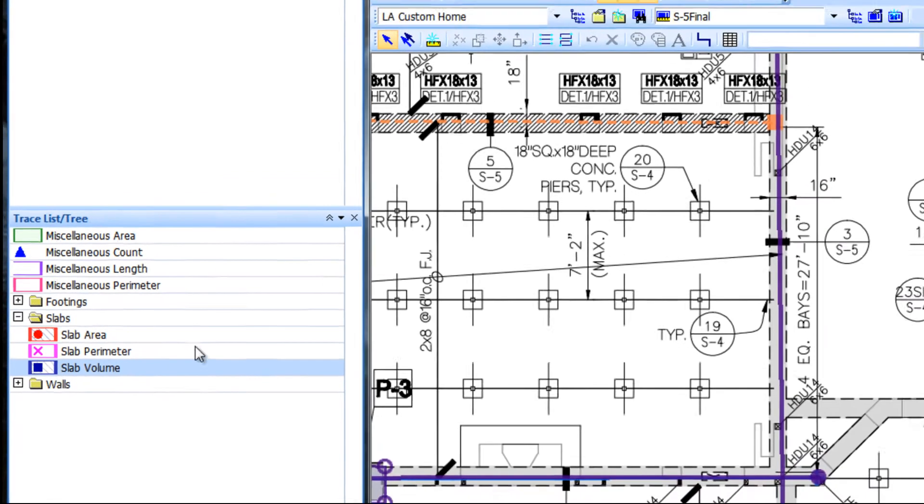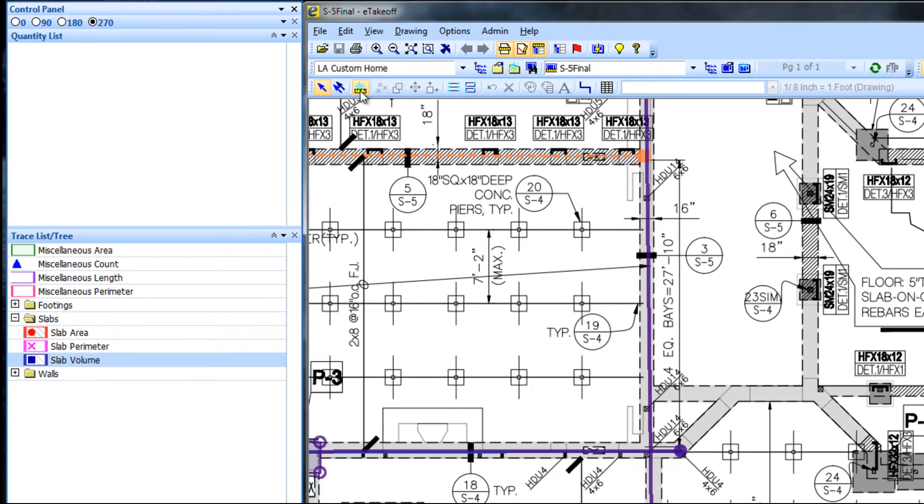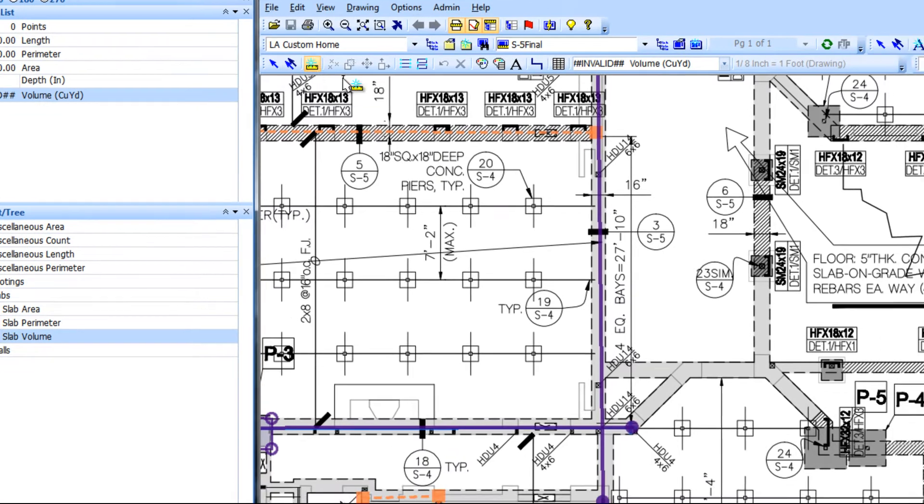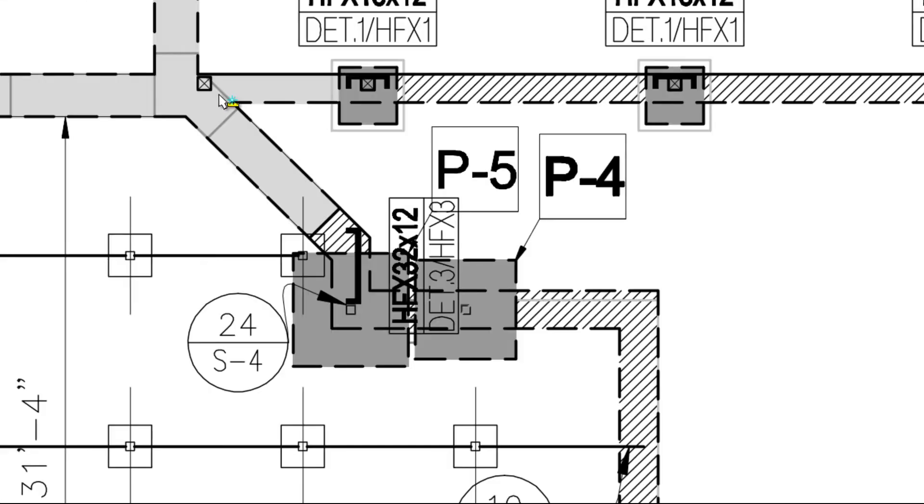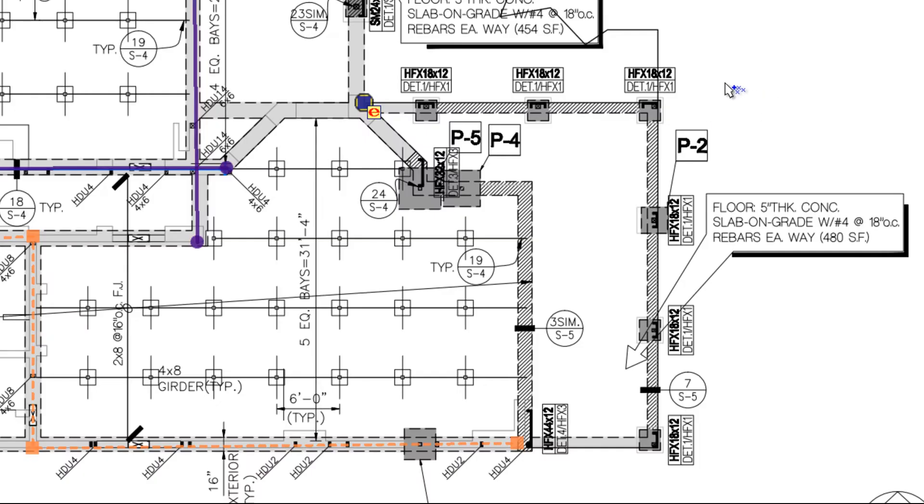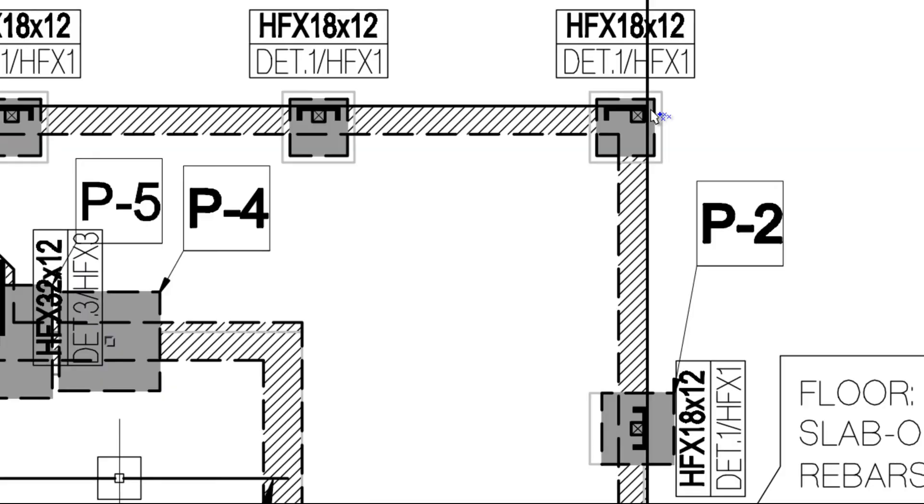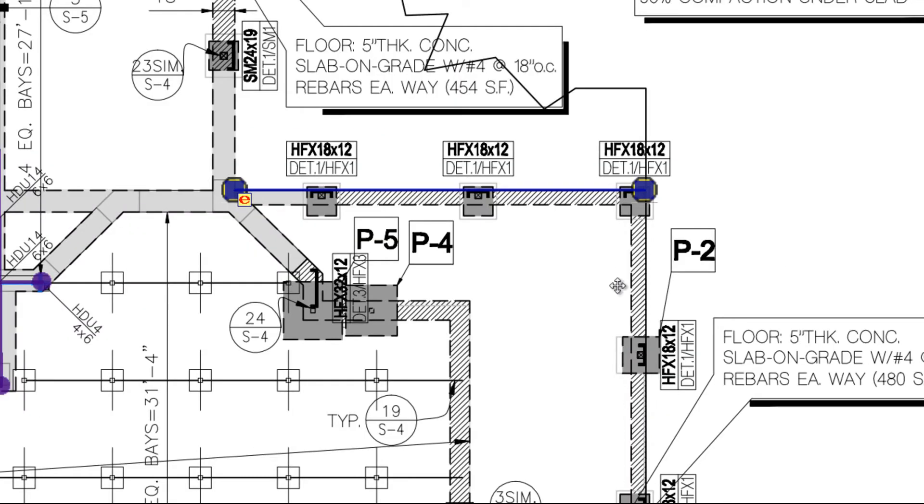Next we can either press the end key or left click the router icon and begin the take off in a clockwise direction. Clockwise adds quantity and counterclockwise subtracts quantity.